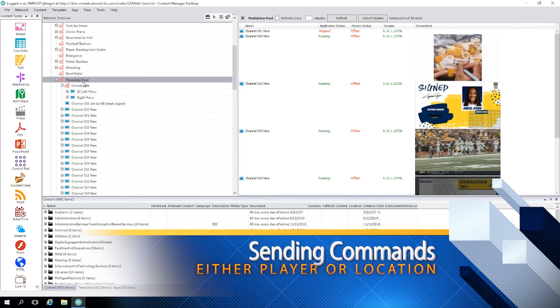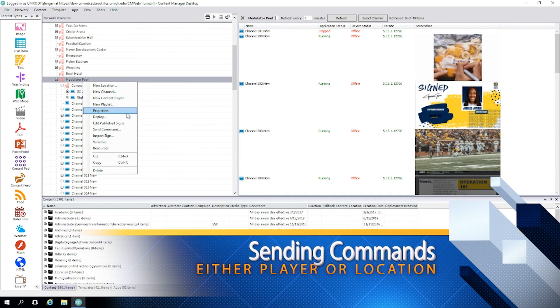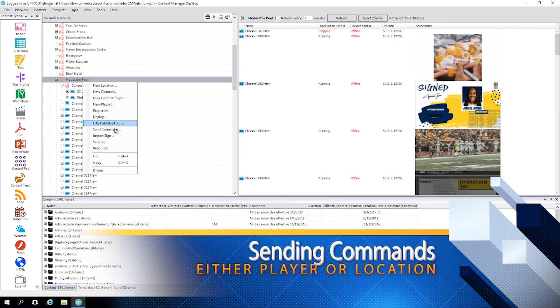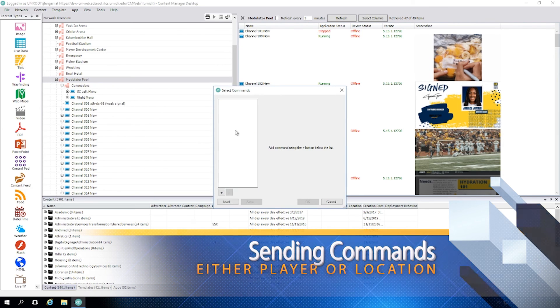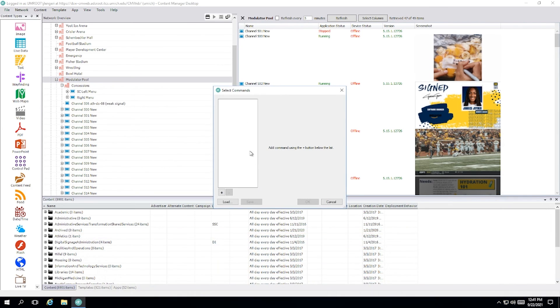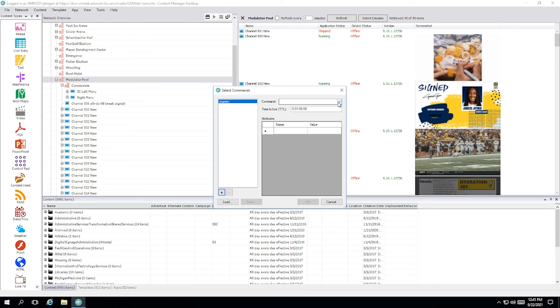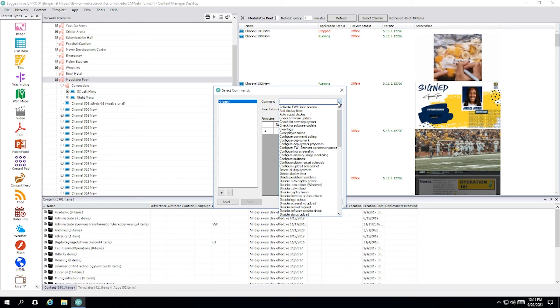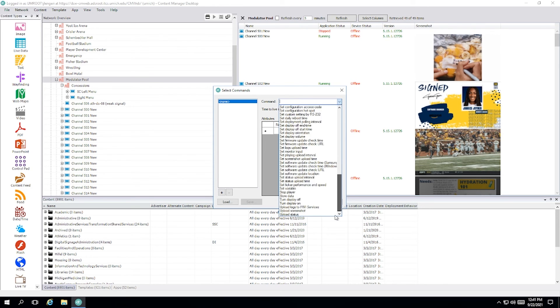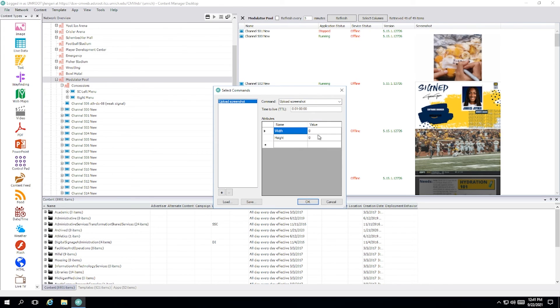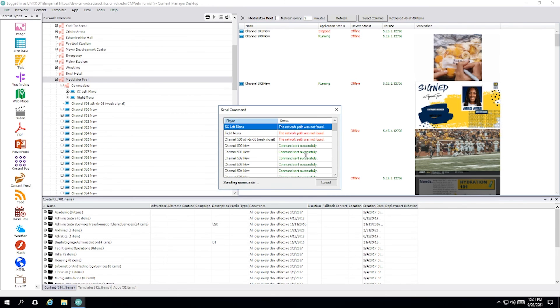Commands are sent to either a specific player or a group of players by selecting the location or the specific player, right clicking and select send command. Once the new panel opens, you need to add a command line. So click the plus button in the bottom left hand corner, and then go to the command that you want to select from the drop down menu in the top right. In this case, the command is upload screenshot. It's at the bottom of the list. Leave the settings here as default. Click OK and it'll send the command to the player or players that you selected.